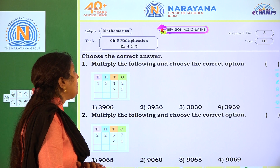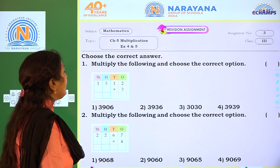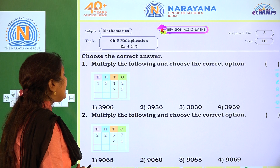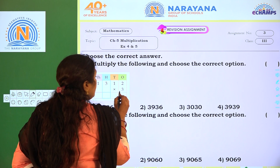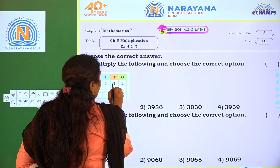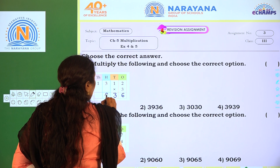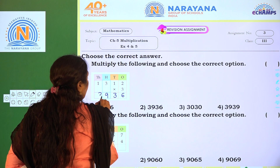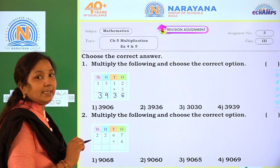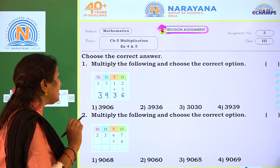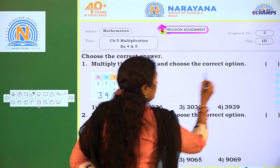Coming to the first one: multiply the following and choose the correct option. The given one is 1,312 into 3. Multiply: 3 2's are 6, 3 1's are 3, 3 3's are 9, 3 1's are 3. So the answer is 3,936, which is the correct option — option 2.